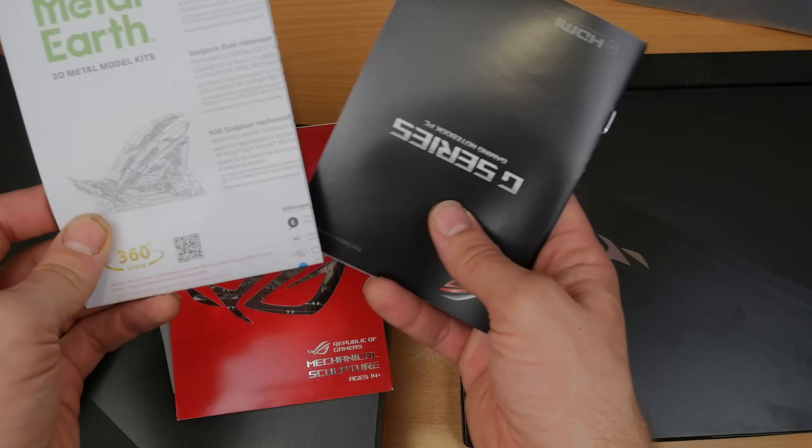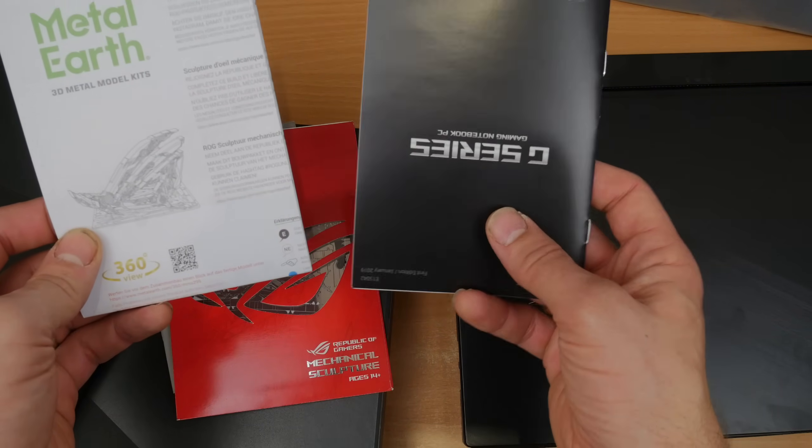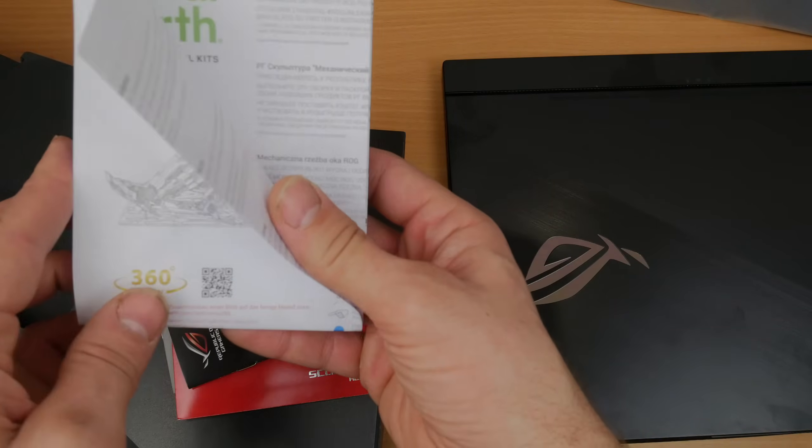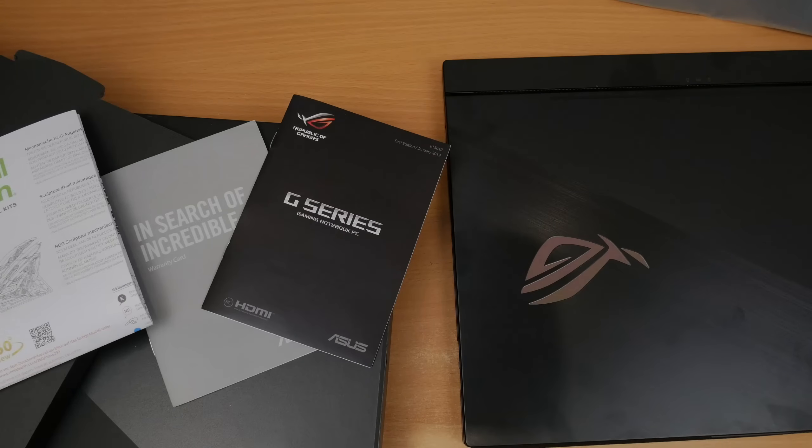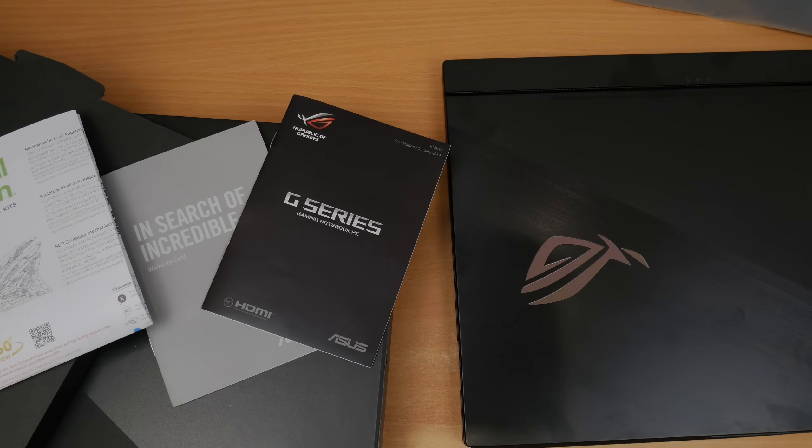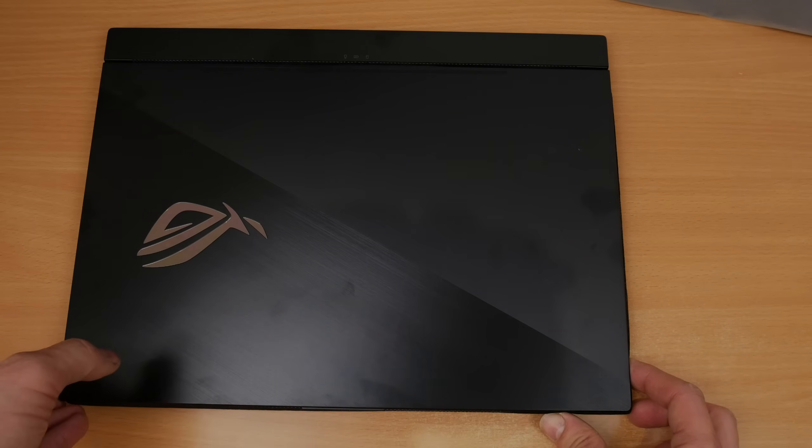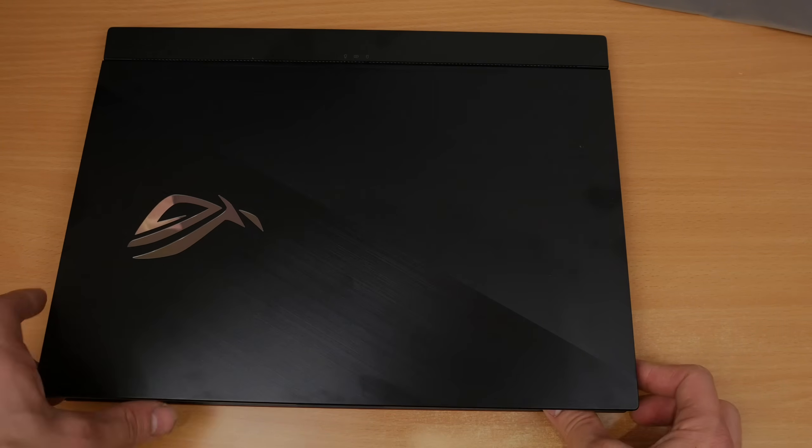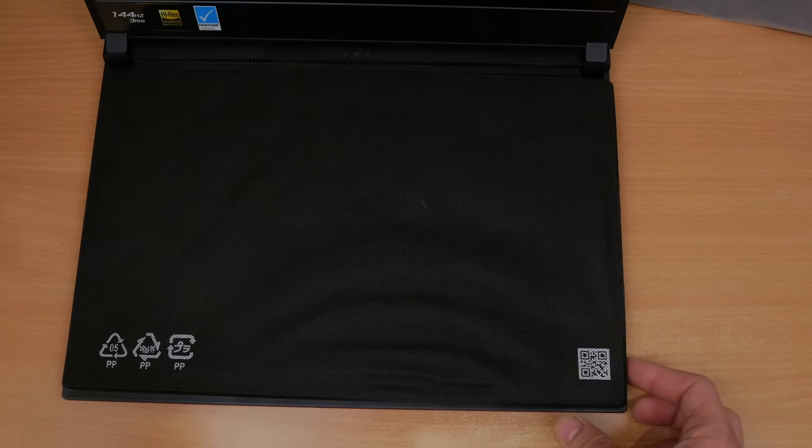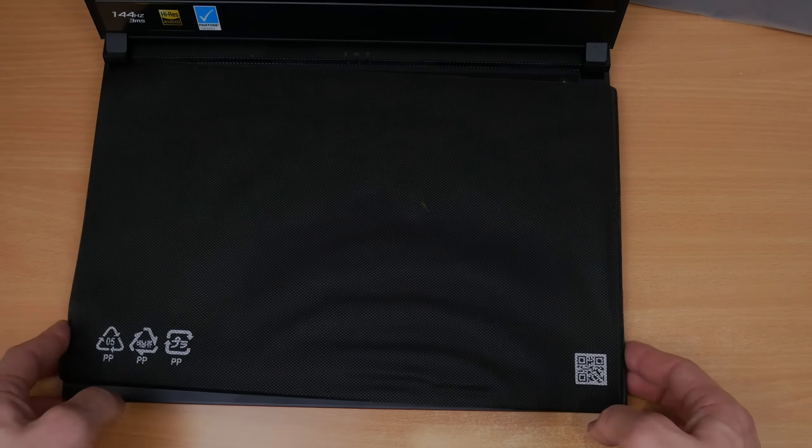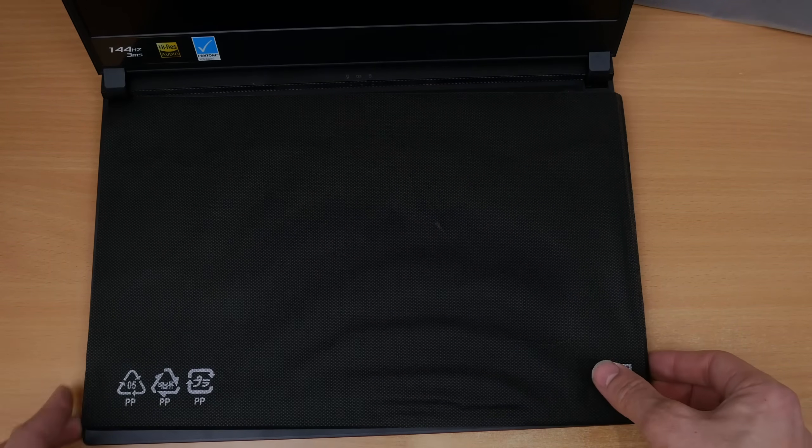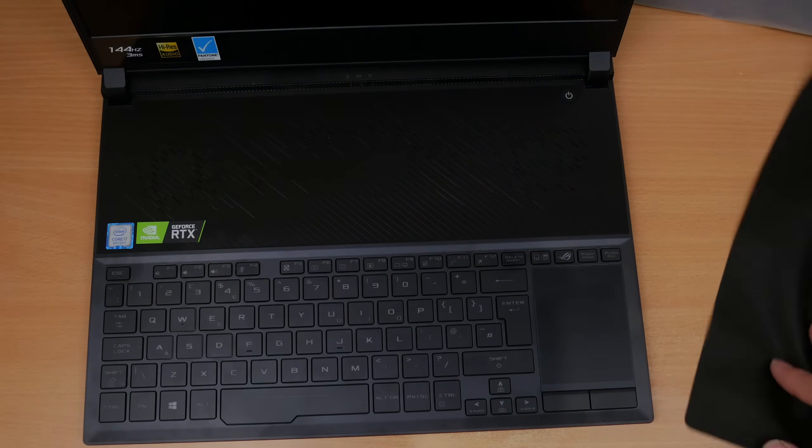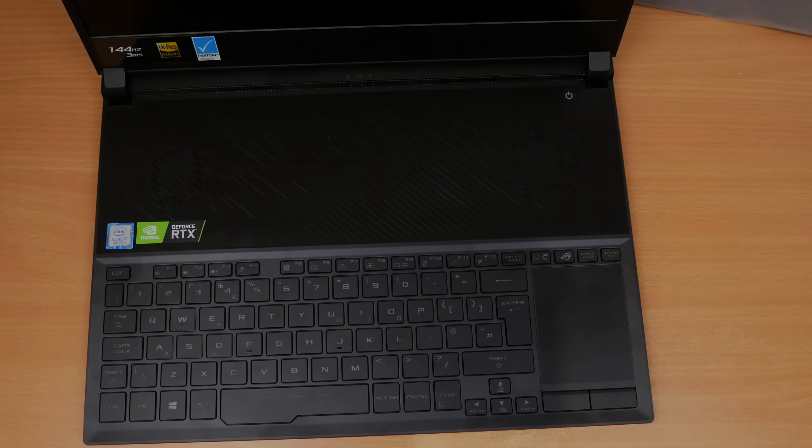For those of you that don't know, this is a very high-end gaming laptop that will set you back with the RTX 2080 a staggering 3,000 pounds or 3,000 dollars. It is very high-end though - you do get an Intel Core i7-8750H CPU, 16 gigabytes of DDR4 2666 megahertz RAM.